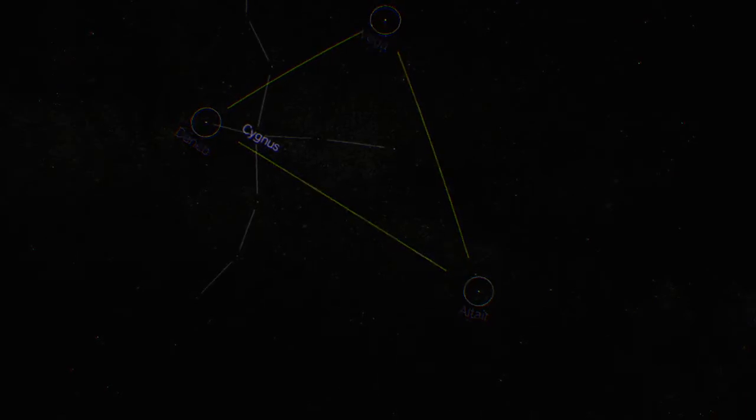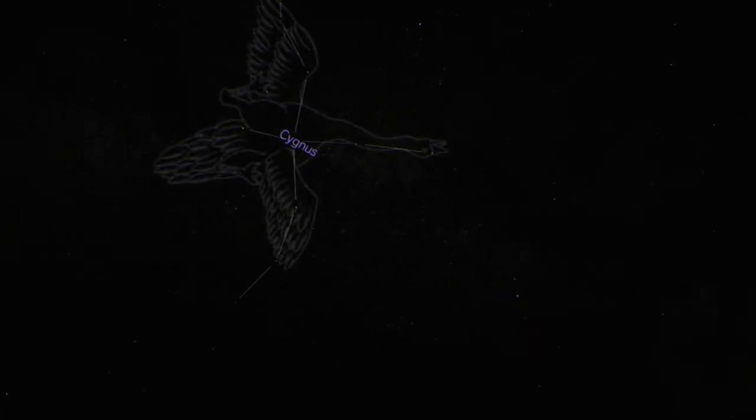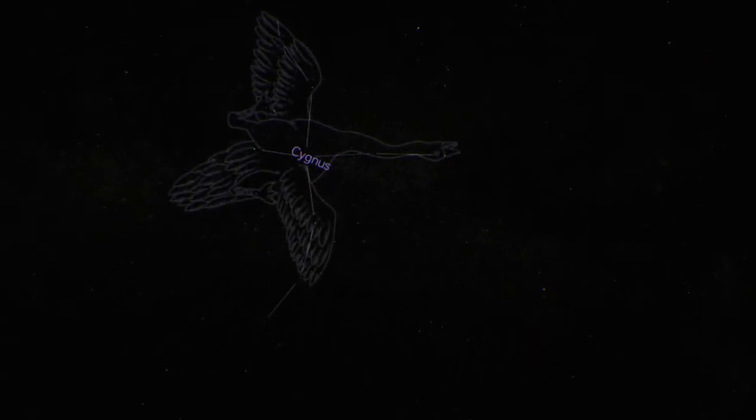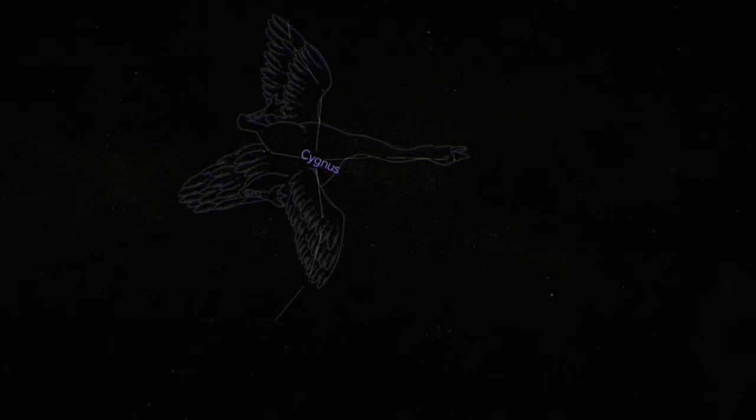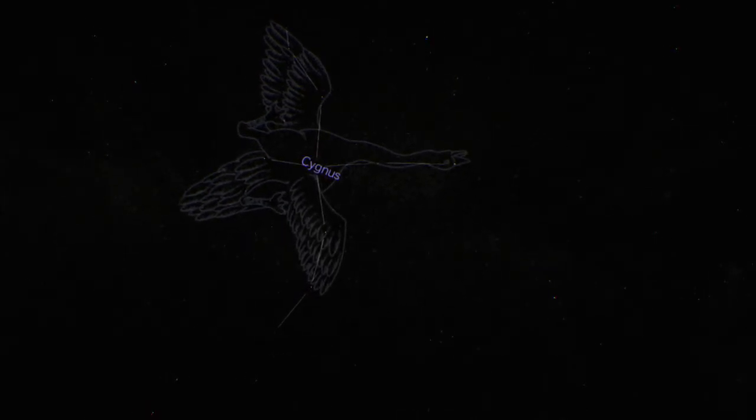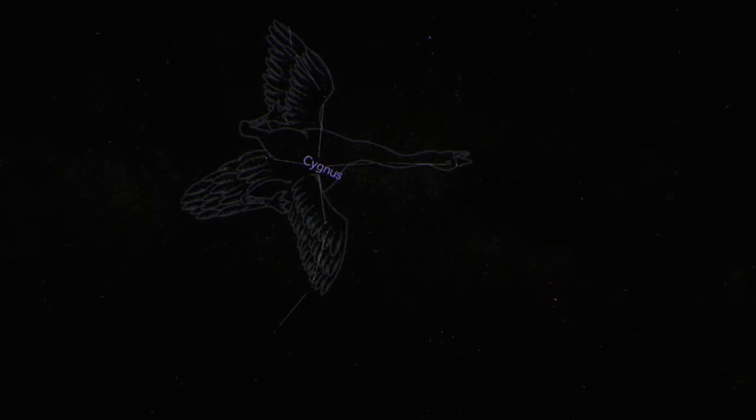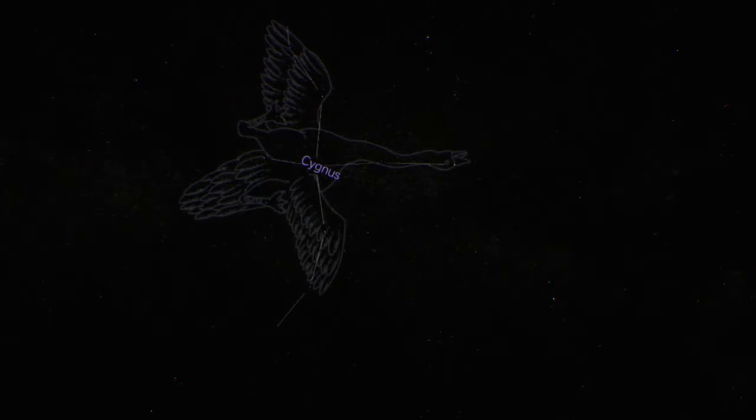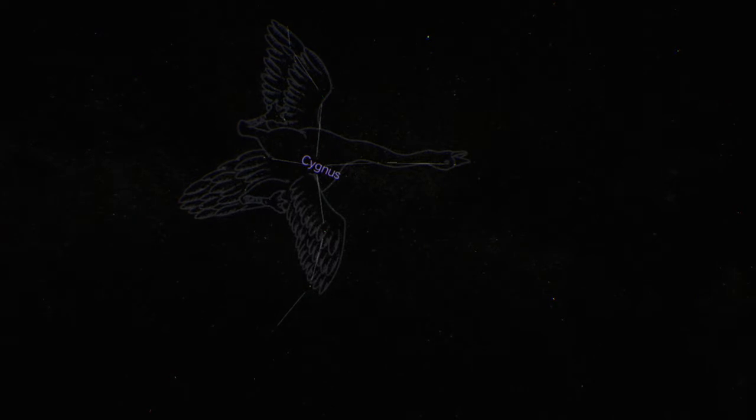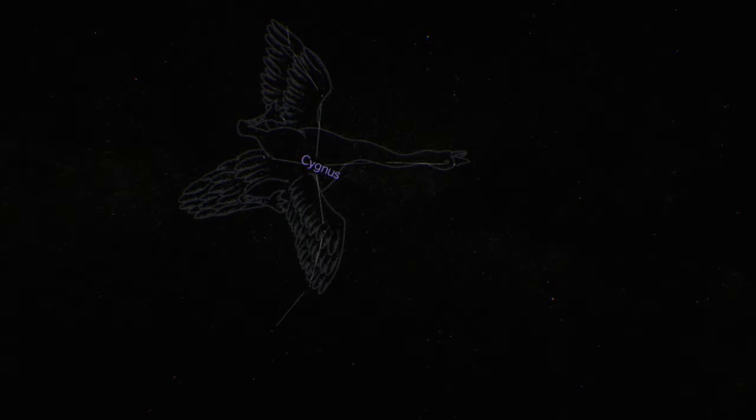First up is Cygnus. The myths tell us that this is Zeus transformed into a white swan. He transformed himself into a swan so that he could seduce a beautiful woman, whispering words of love to her. Deneb is the brightest star in the constellation, and perhaps it represents a gem he gave to the woman.